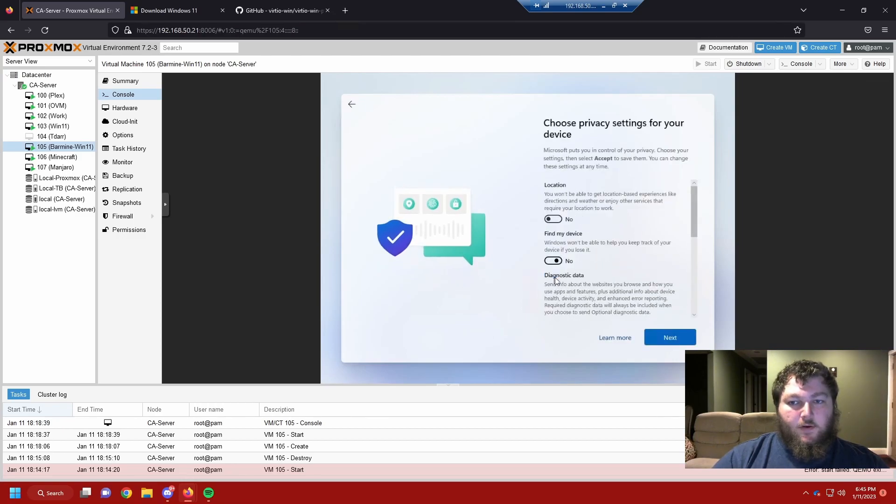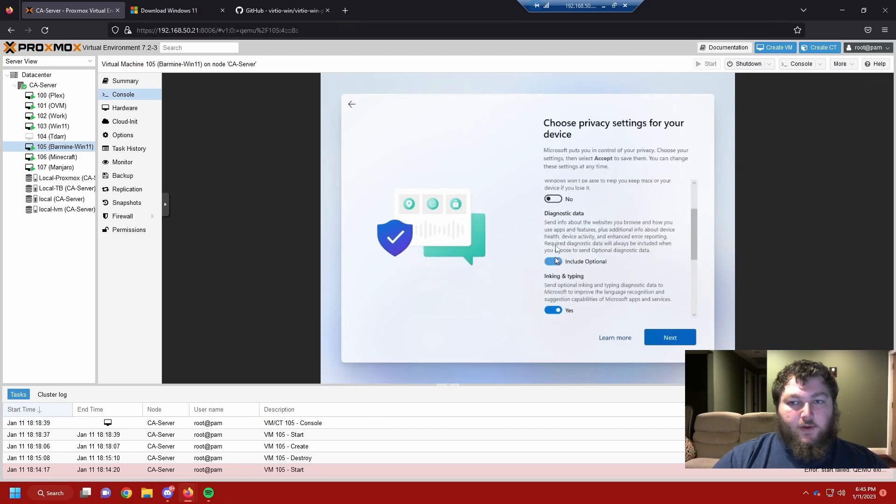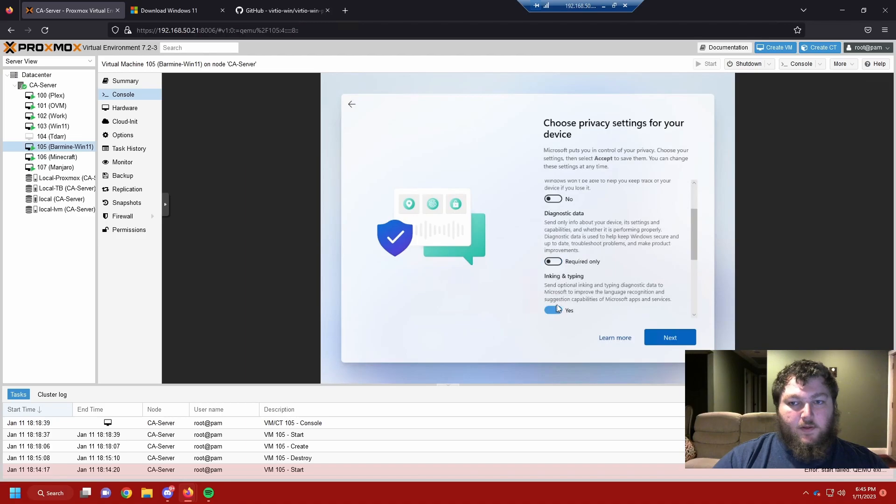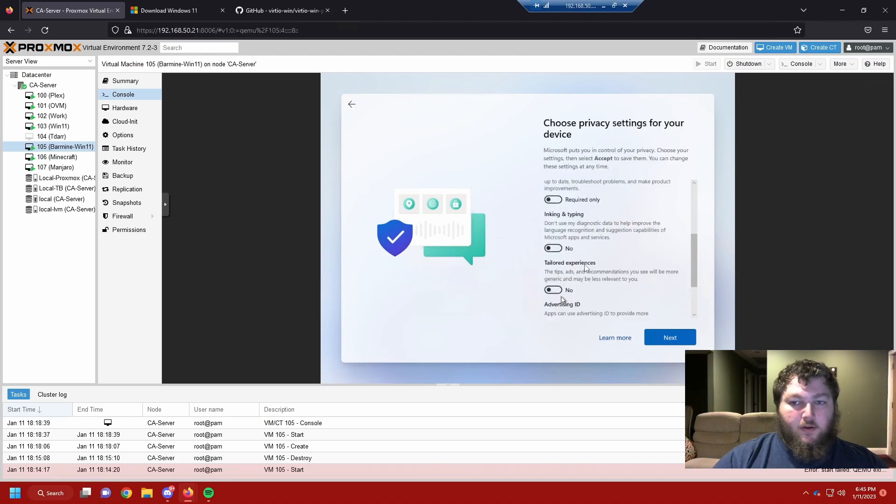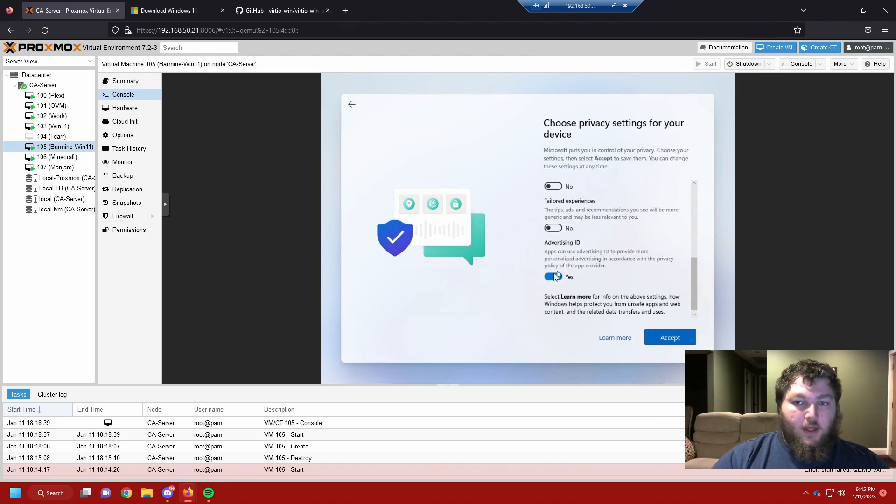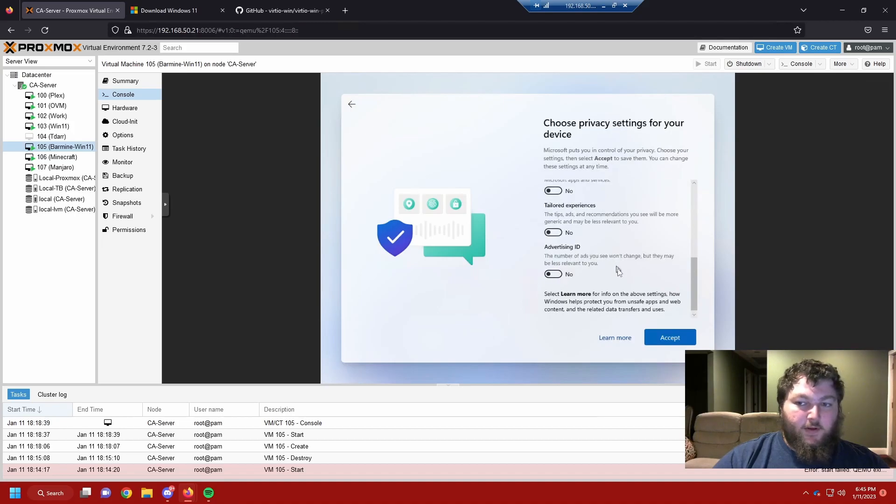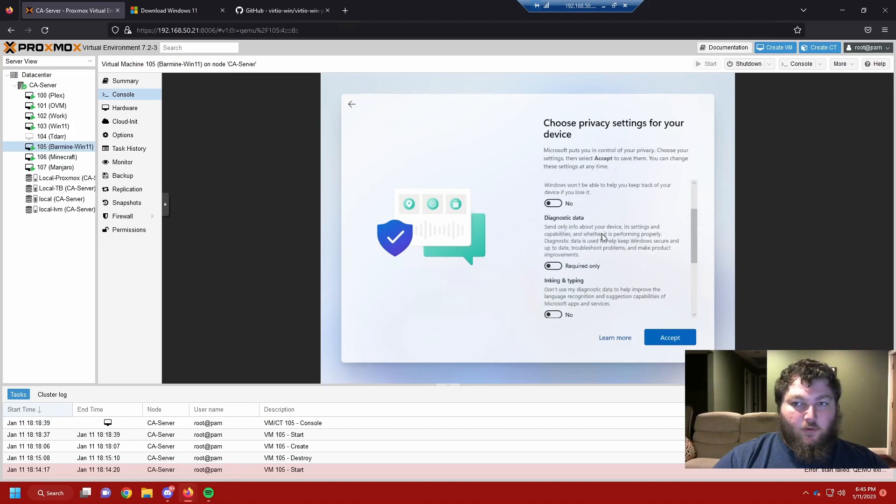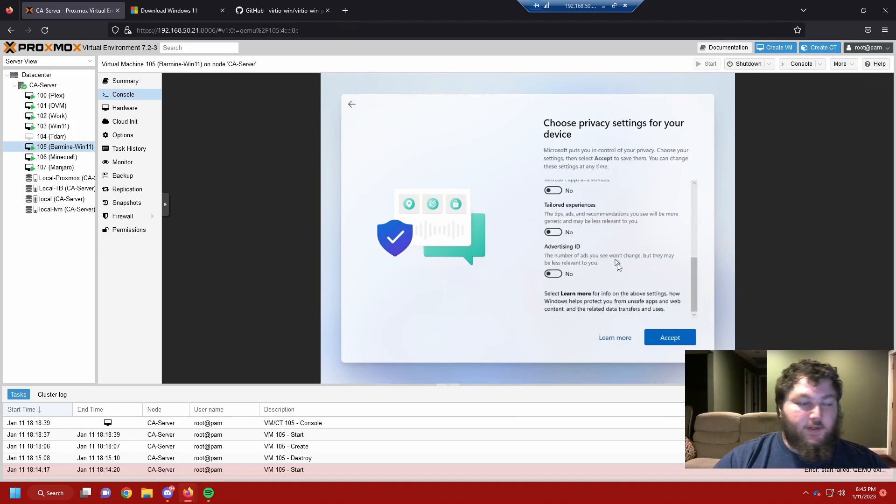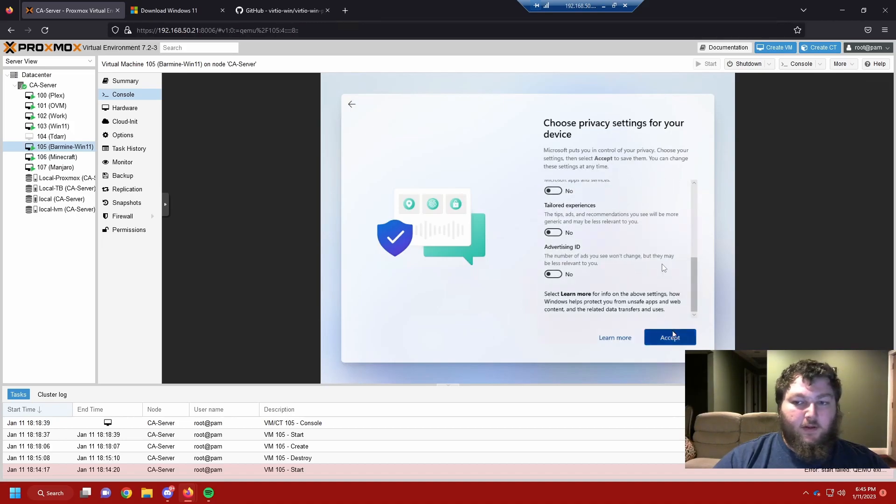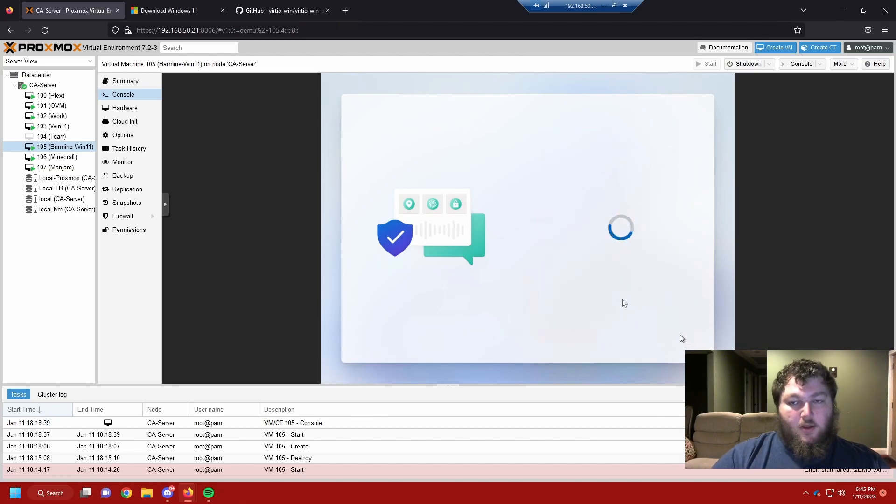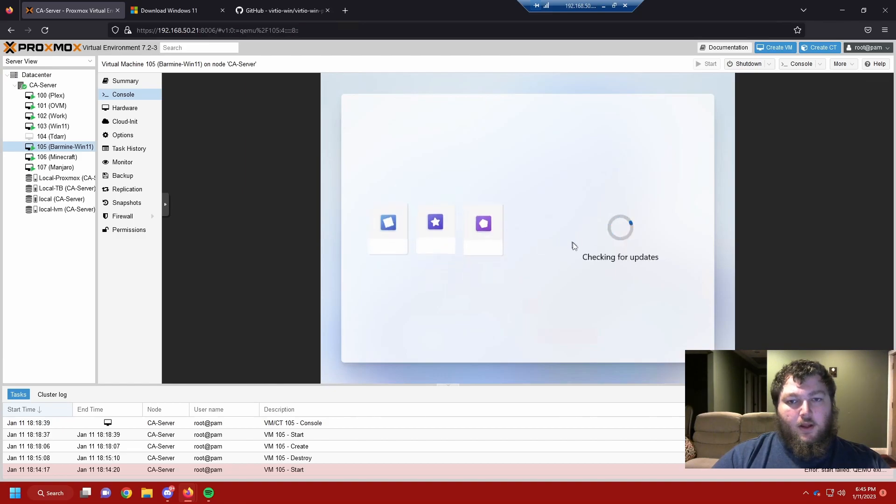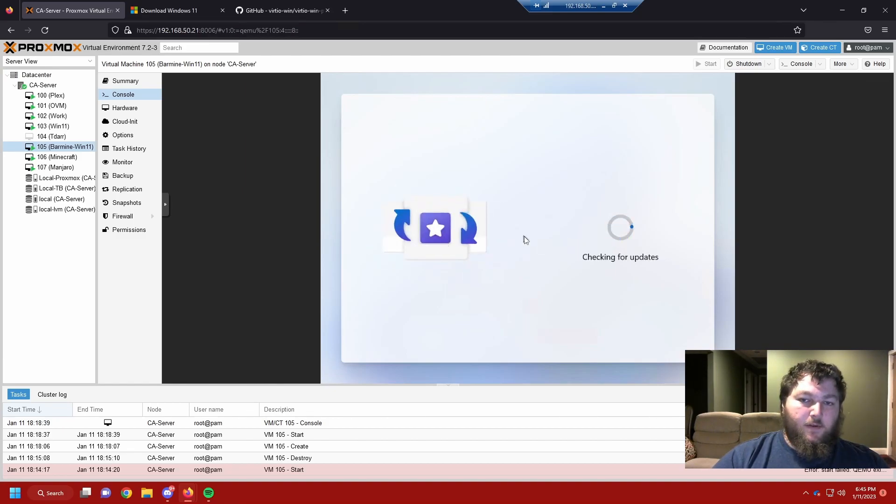And now I like turning everything off because I don't like everything to be sent to Windows, to Microsoft when I make an install. So I try to turn all this off. And I try to disable everything I can, especially as we're doing this for home lab. I'm going to accept this. And now it's going to check for updates again. So we'll come back when this is done.